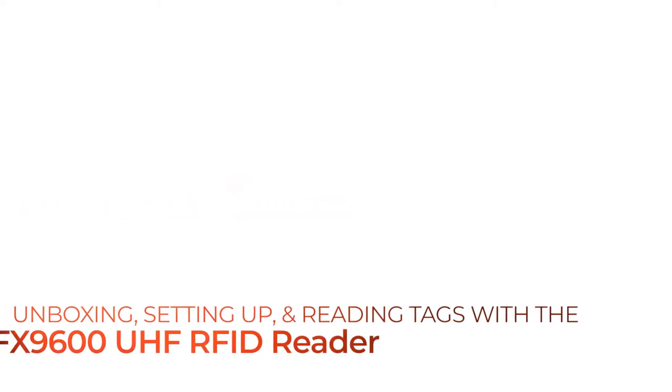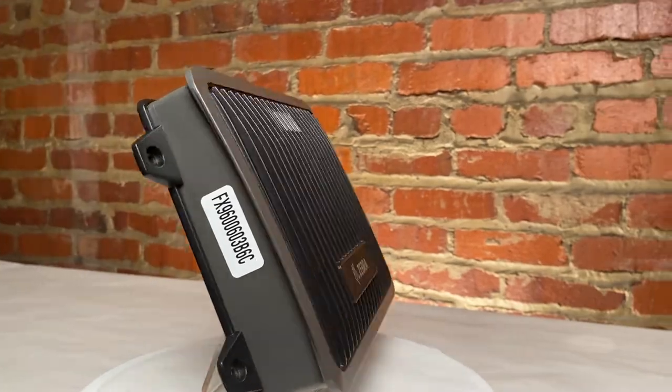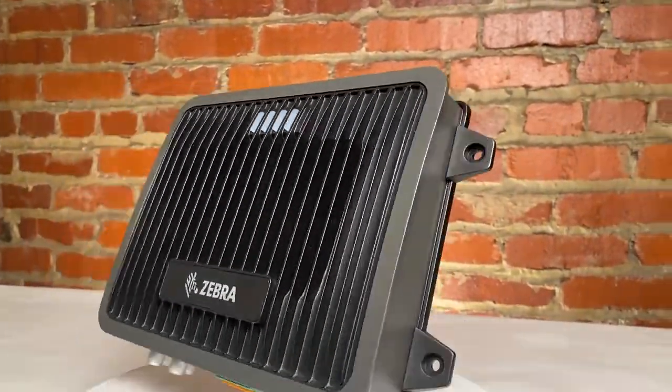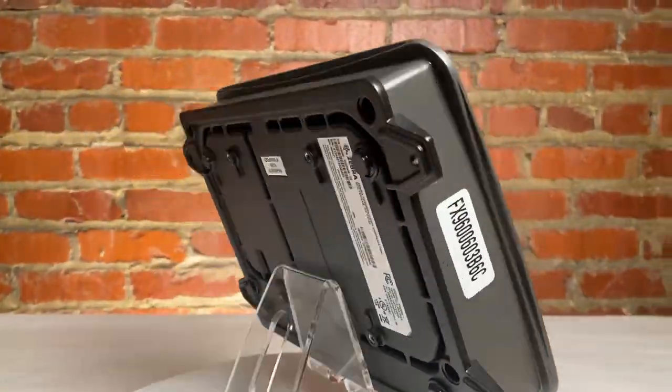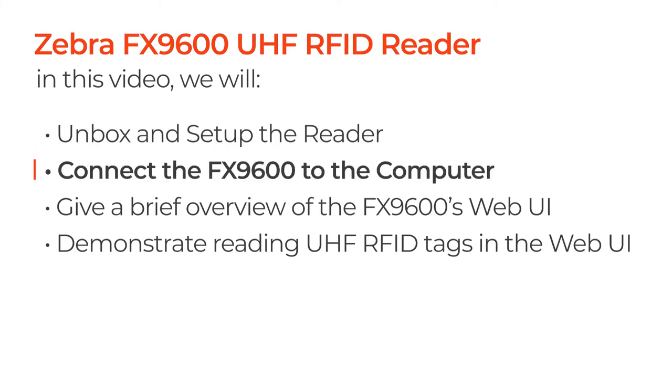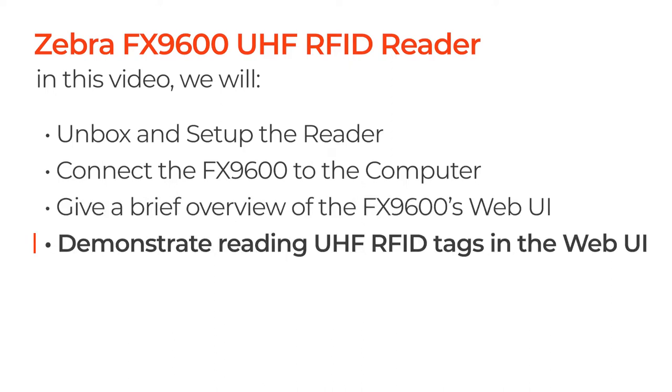Welcome to this video that will walk you through unboxing, setting up, and reading UHF RFID tags with Zebra's FX9600 UHF RFID fixed reader. In this video, we will unbox and set up the reader, connect the FX9600 to the computer, give a brief overview of the FX9600's web UI or user interface, and demonstrate reading UHF RFID tags in the web UI. Let's jump in.